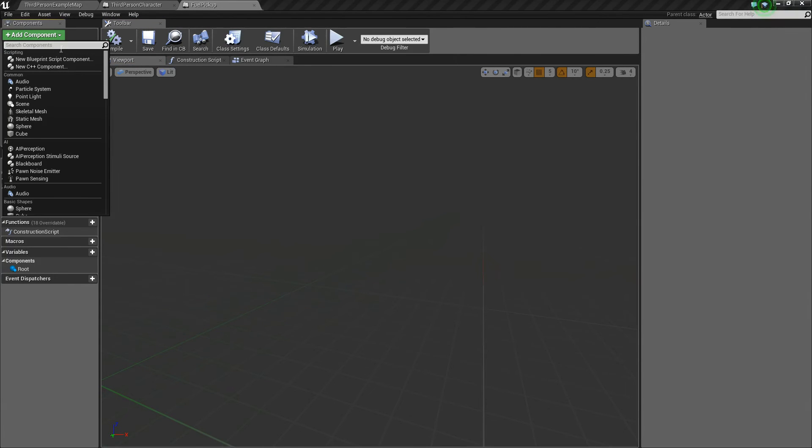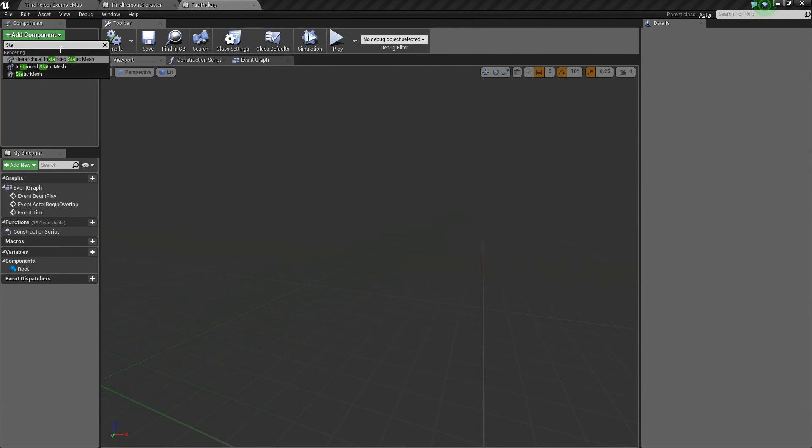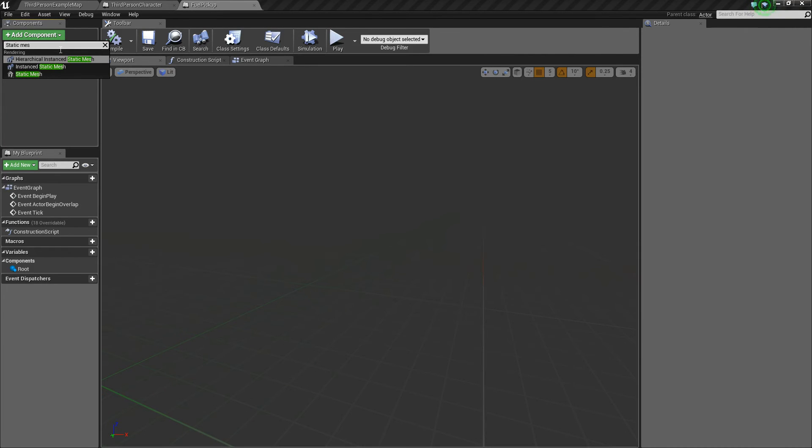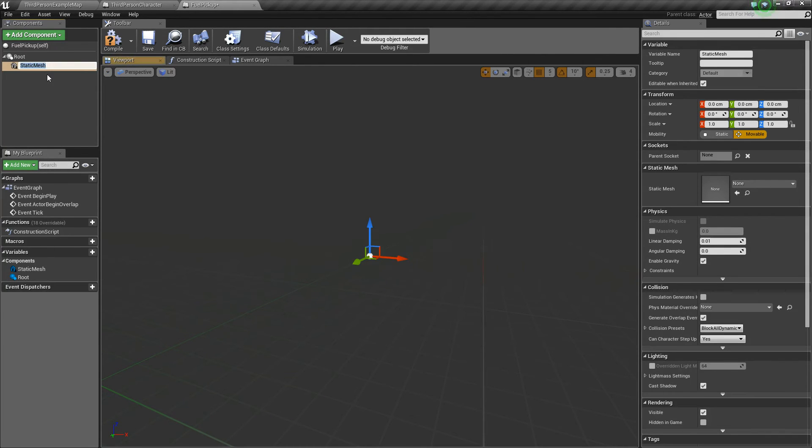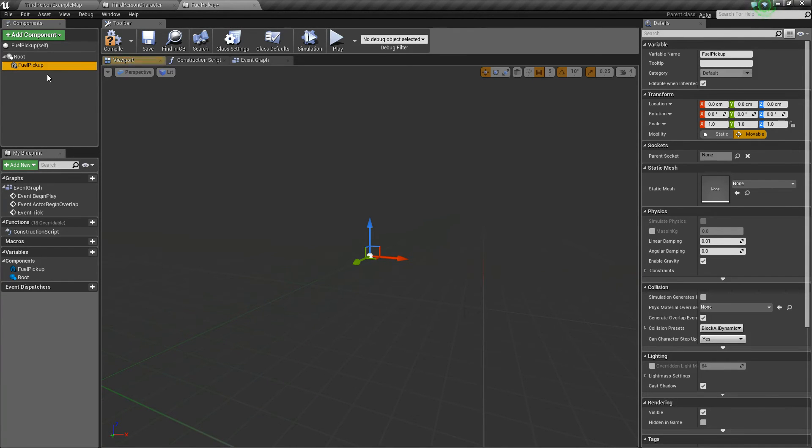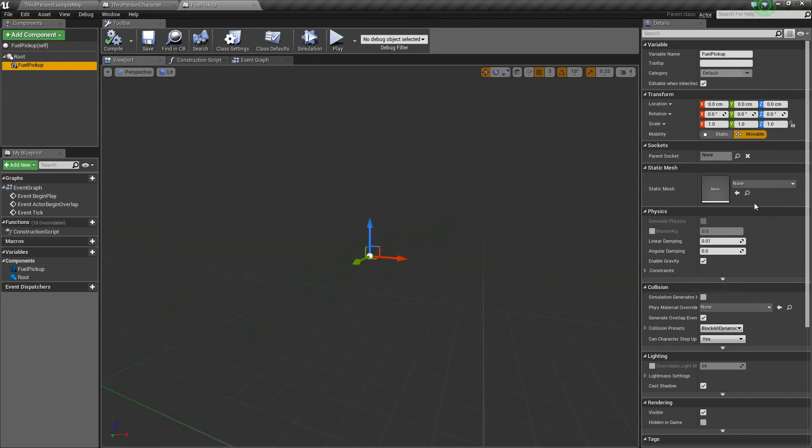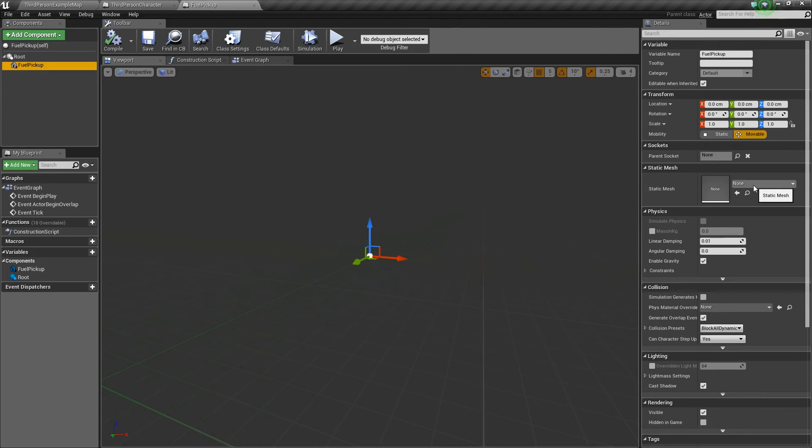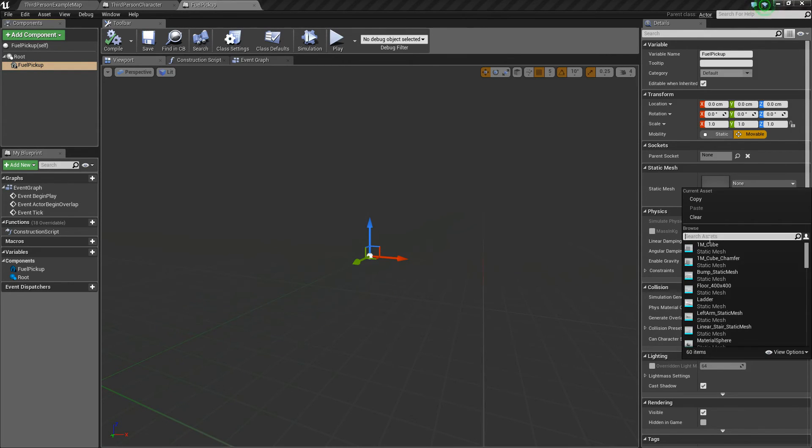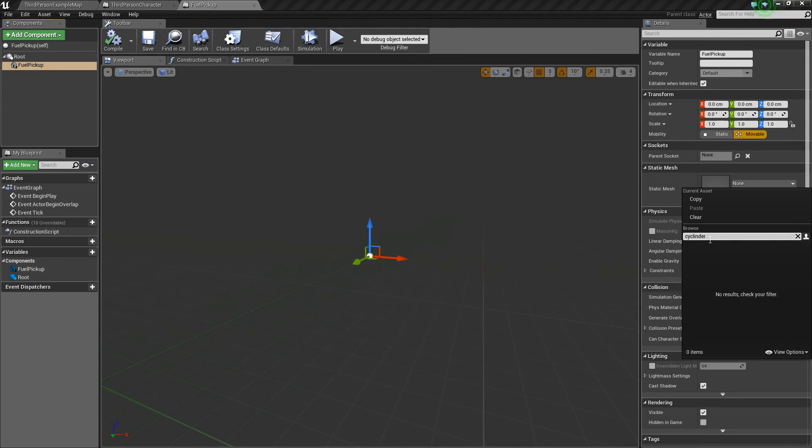Now all we need to do next is add a static mesh. And let's call this fuel pickup again. And from there, we can go and set our static mesh. So this would be the mesh that you use for your fuel canister or container or whatever. What I'm going to use, I'm going to search for cylinder, and I'm going to use this cylinder.